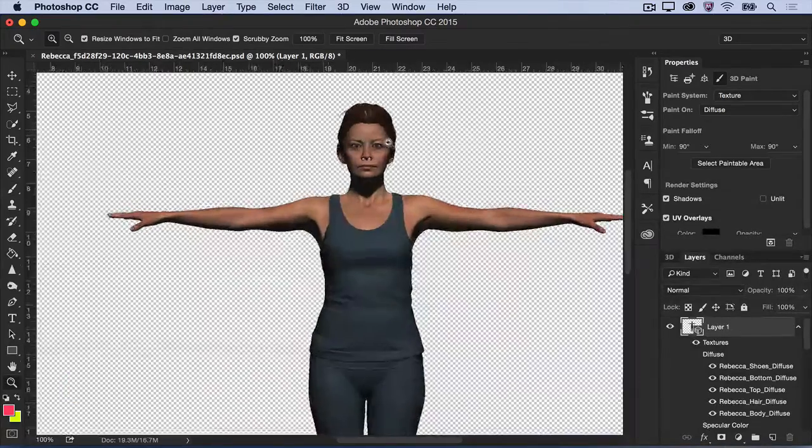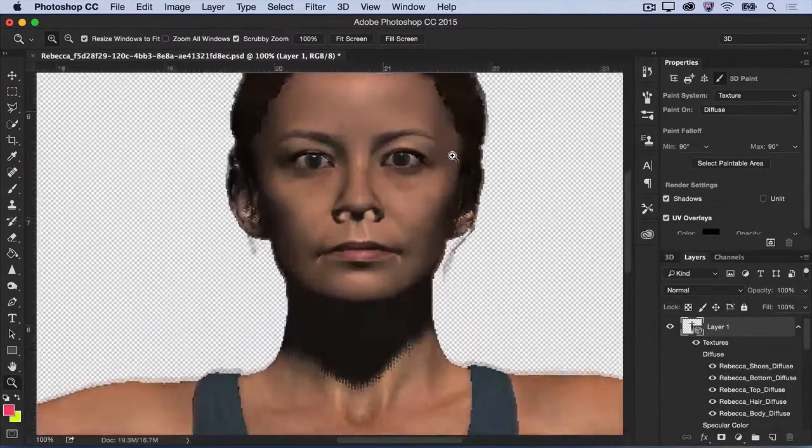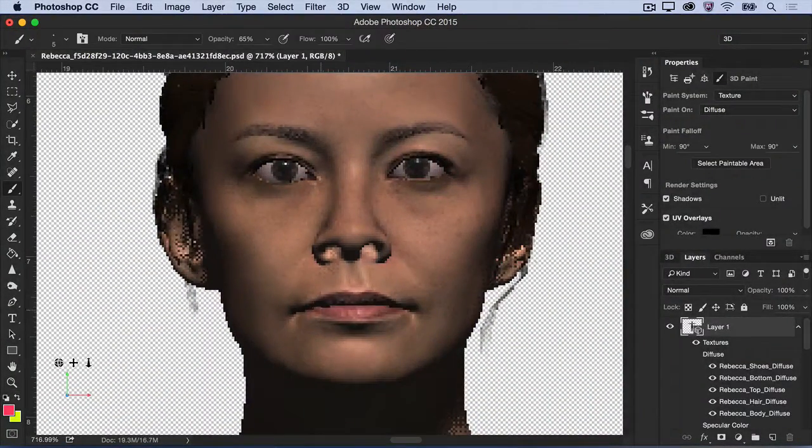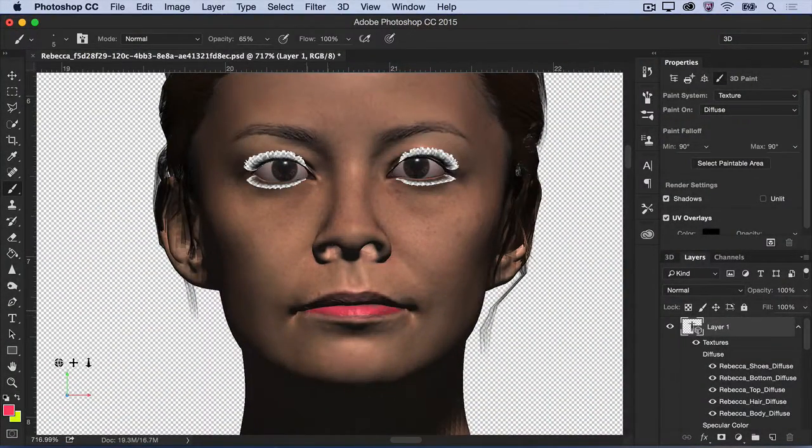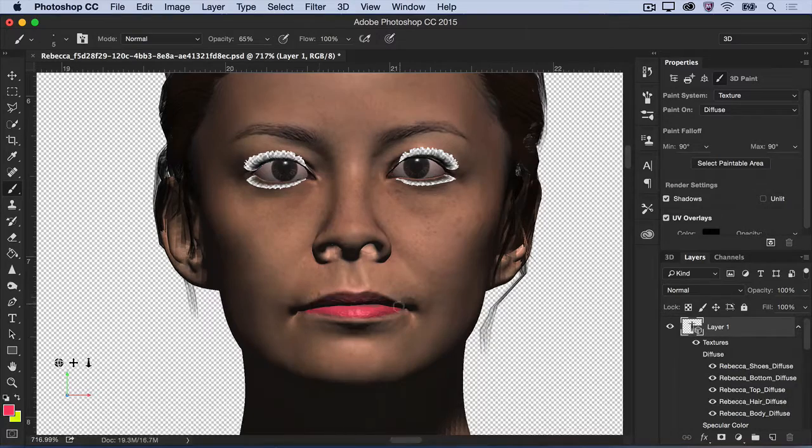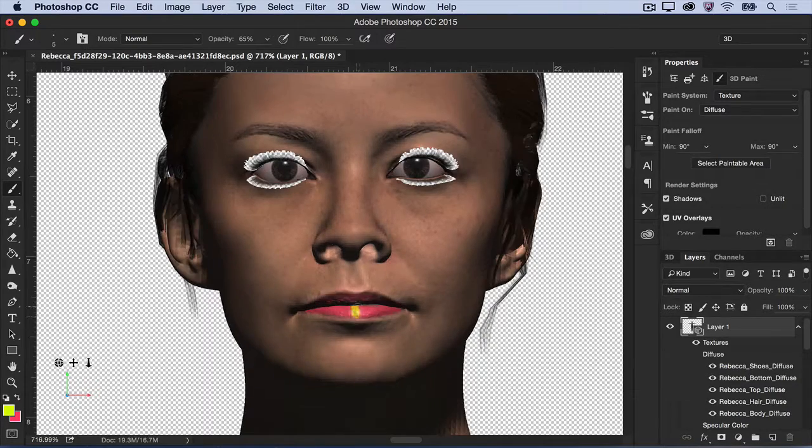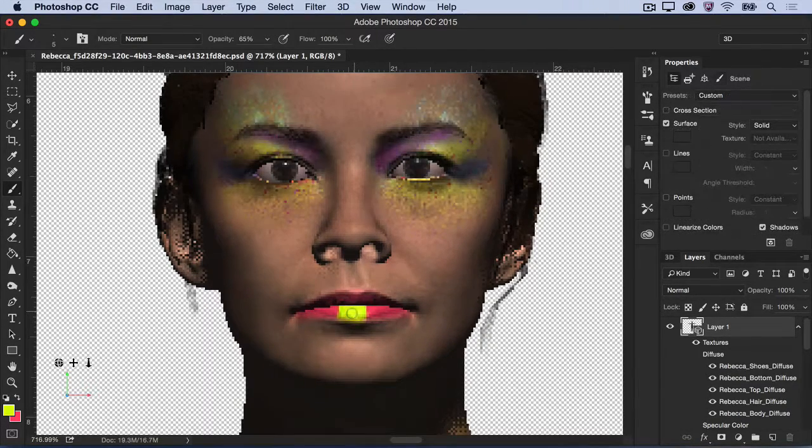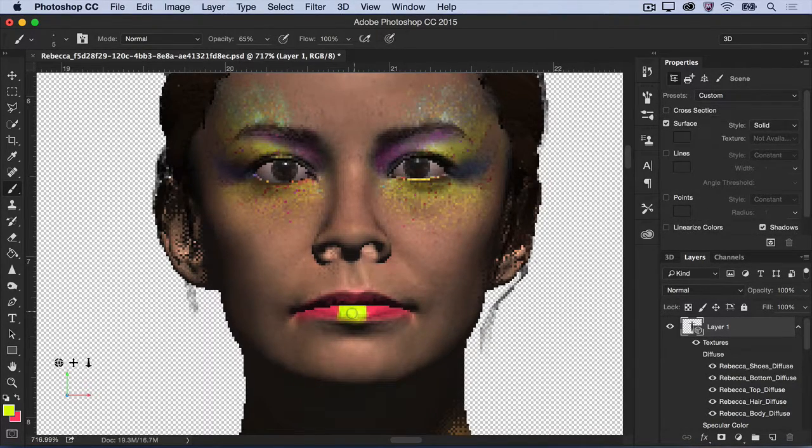Then, zoom in on the character's face, and use the paintbrush and selection tools to add some creative flare directly to the surface of the model. You can get really creative with this technique.